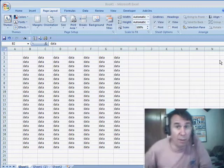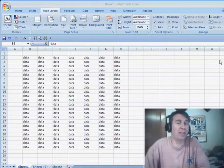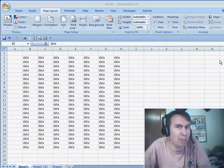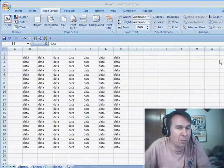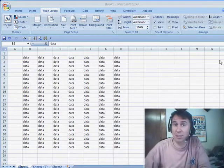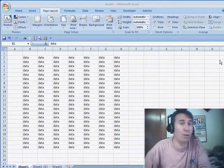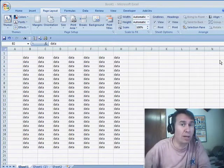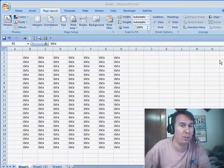Hey, welcome back to the MrExcel netcast, I'm Bill Jelen. Today's question sent in by Jacqueline from Springfield, Missouri. It sounds like it should be an easy thing: how do you put a watermark behind your spreadsheet?